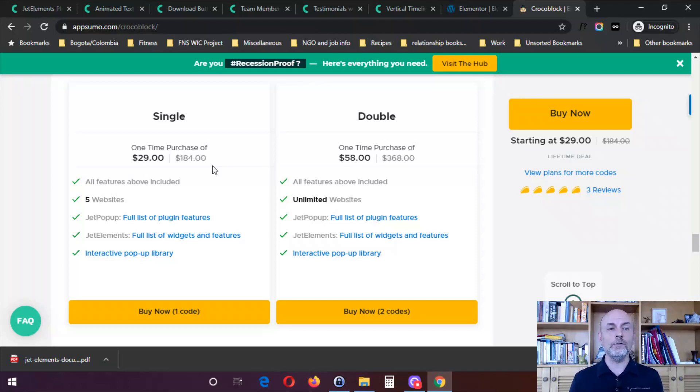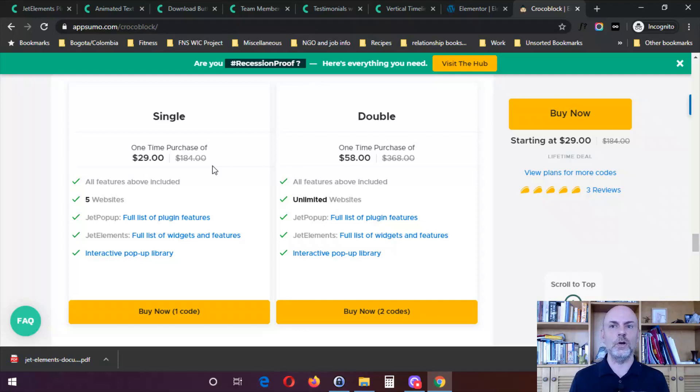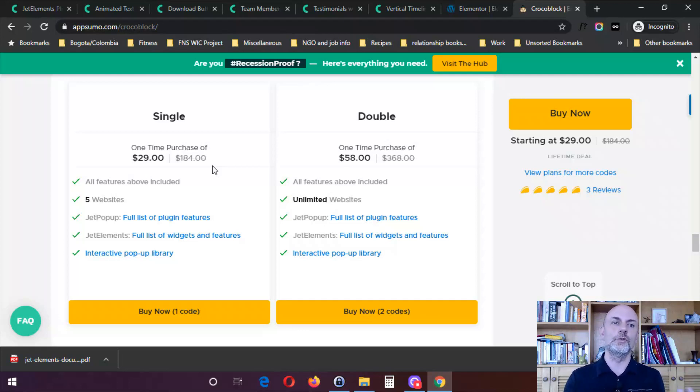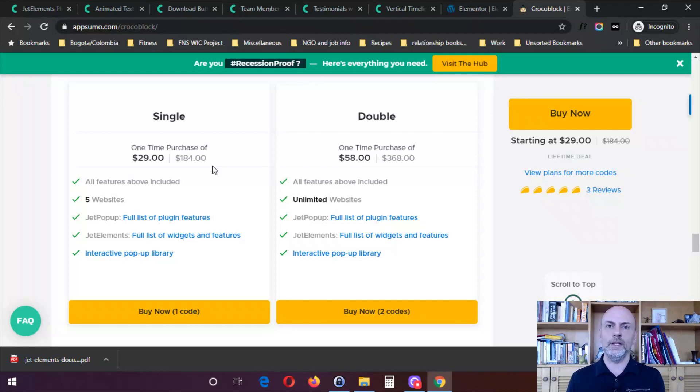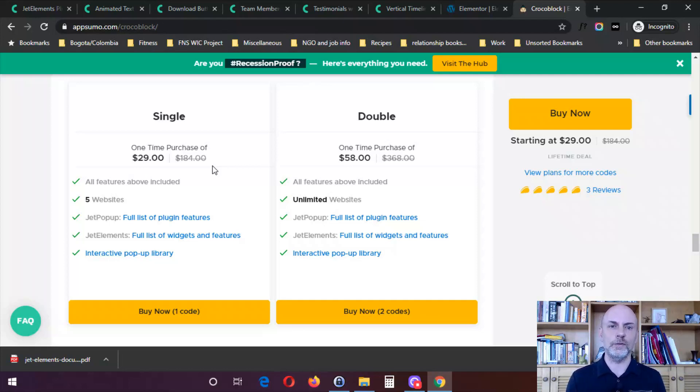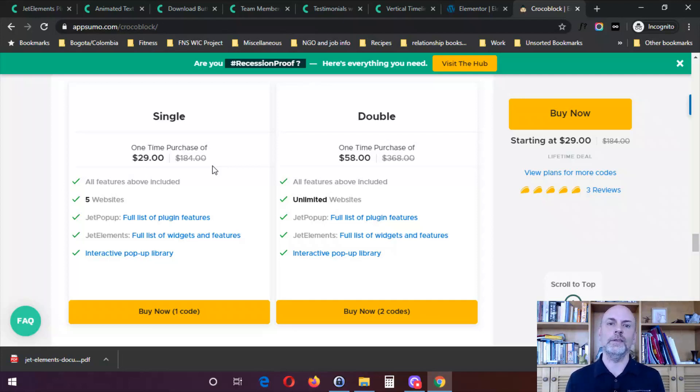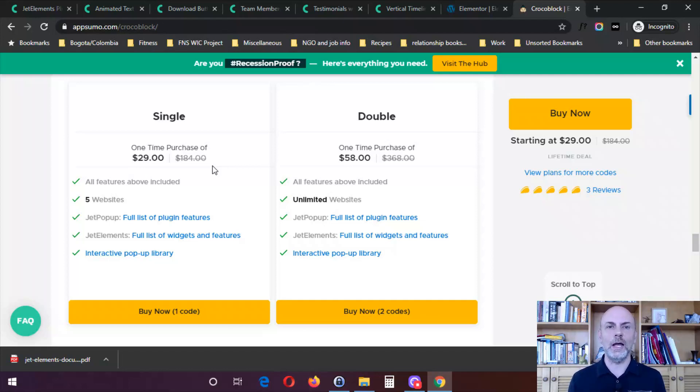And finally, if you do decide to purchase Jet Elements, either via this AppSumo special deal or directly from CrocoBlock, I will put my affiliate link in the description of the video. I do appreciate it if you buy via my affiliate link. That does give me a little bit of money. It allows me to continue to make 100% free content. So that is it. Hope you have a great day and I hope to see you on the next video. Bye.